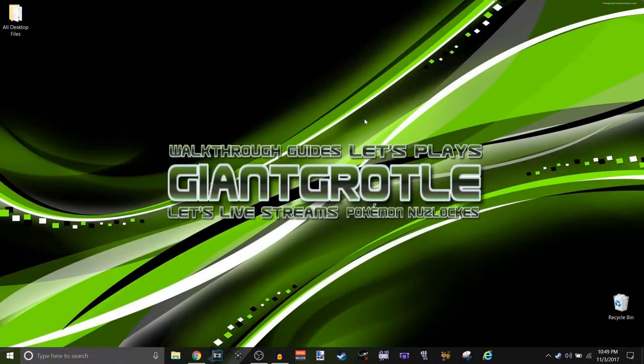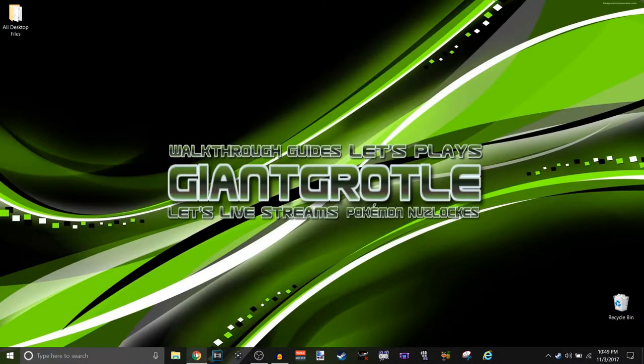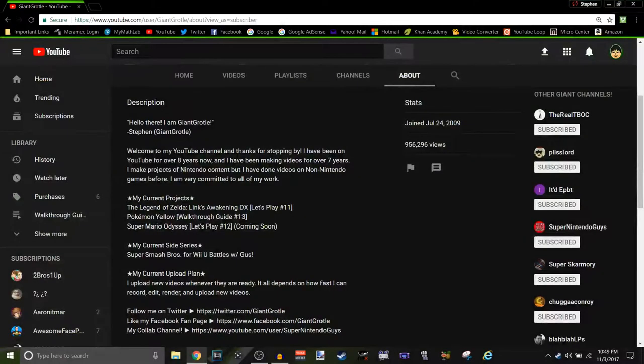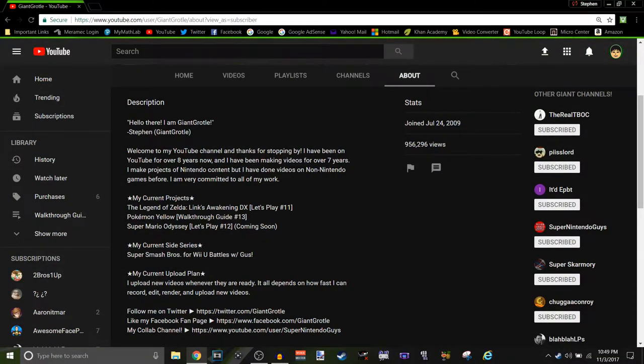Hello there, I am GiantQuote, and I like this video short and sweet. Basically, I am changing my current upload plan. It used to be my upload plan, but now it's my current upload plan, as you see right here.